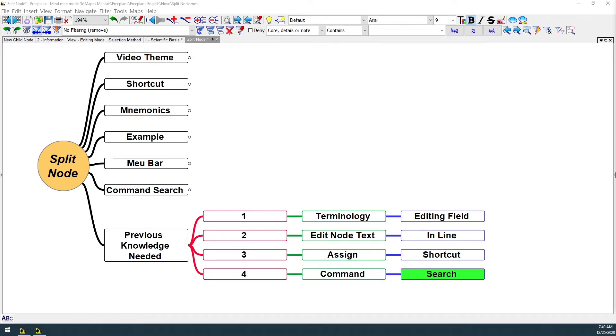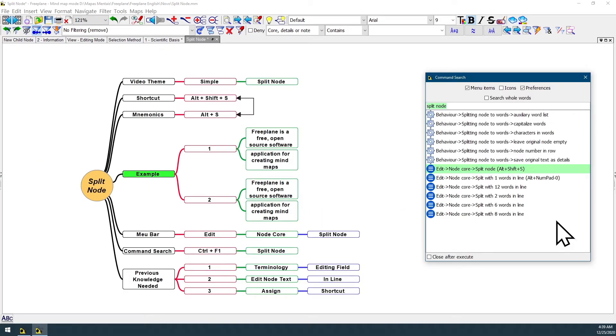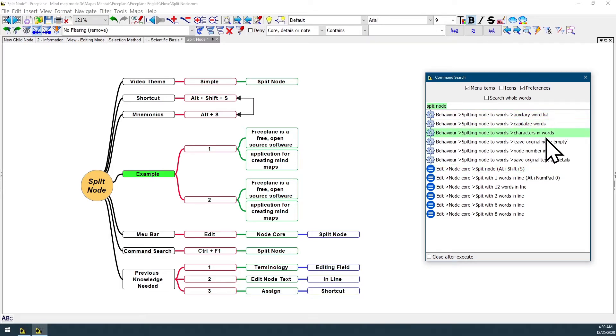In the next videos, I'll be talking about the other split node features. There are many different ways you can split a node, and also many different preference settings for how you can configure the behavior of this feature.